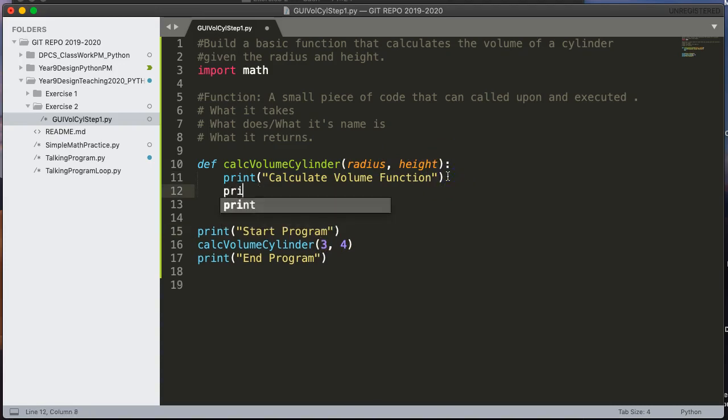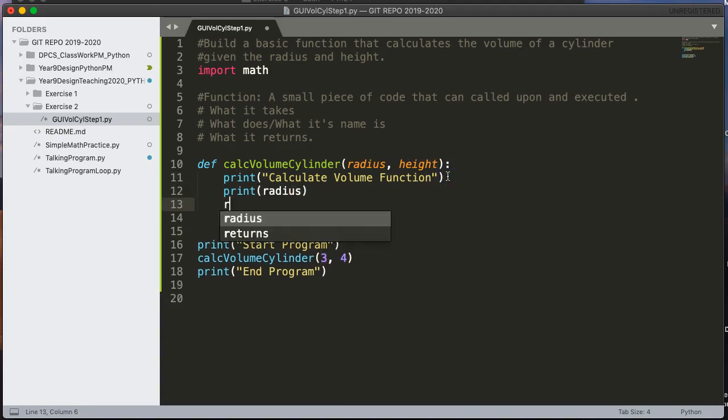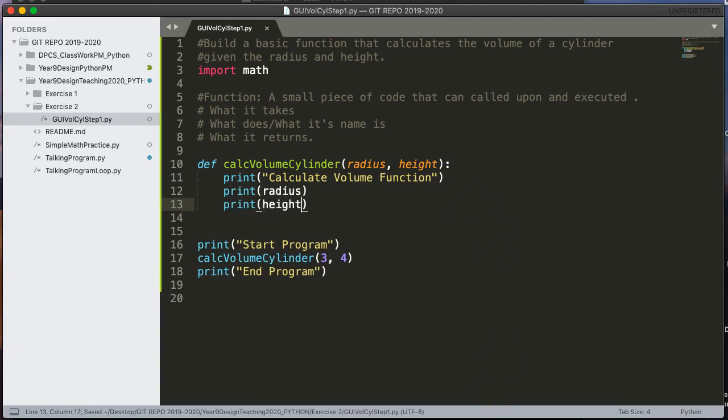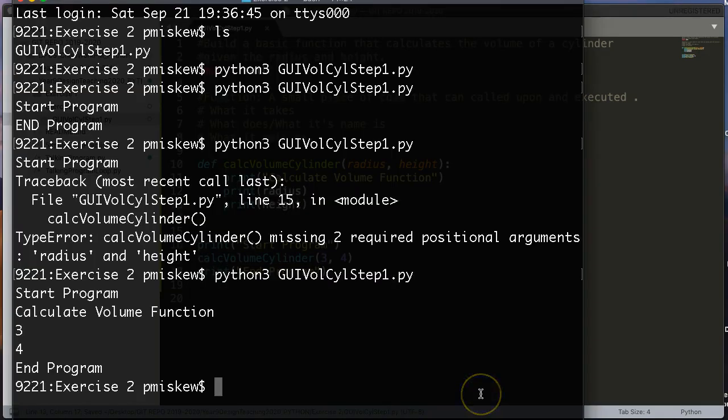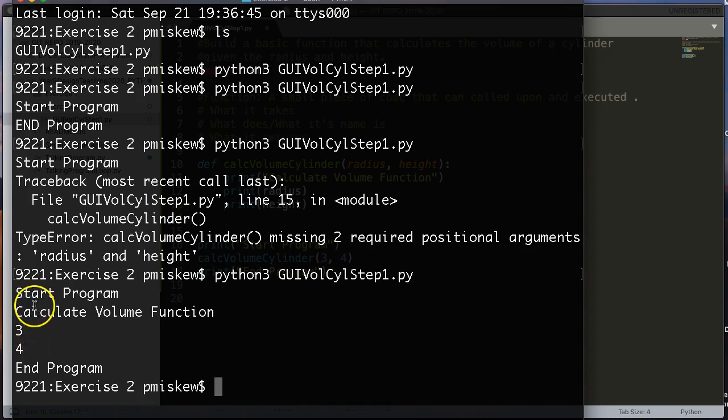So if I come in here and I say print radius and I say print height and I save this, give it a run, we get, sure enough, we get start program, calculate volume function, 3, 4, and end program.